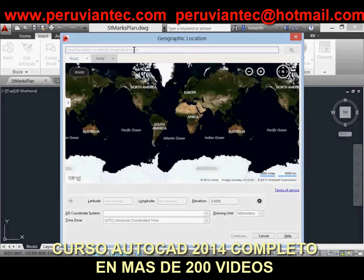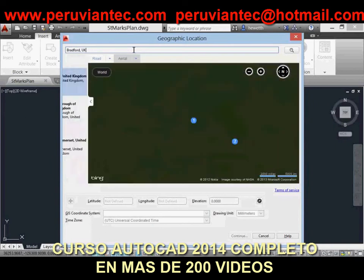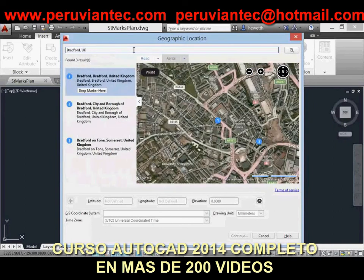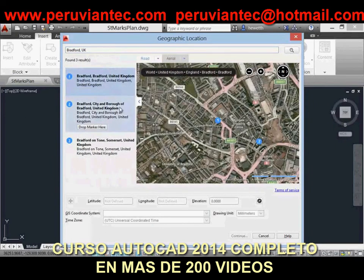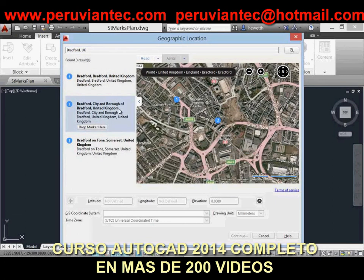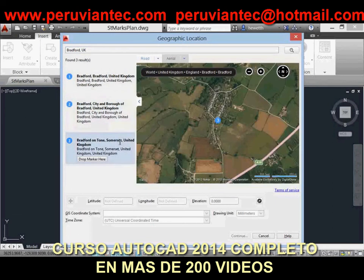When you find the correct location, you can drop a marker to select it. A pin is placed on the map, and the corresponding latitude, longitude, and time zone are automatically applied. You can move the pin, updating the latitude and longitude automatically.